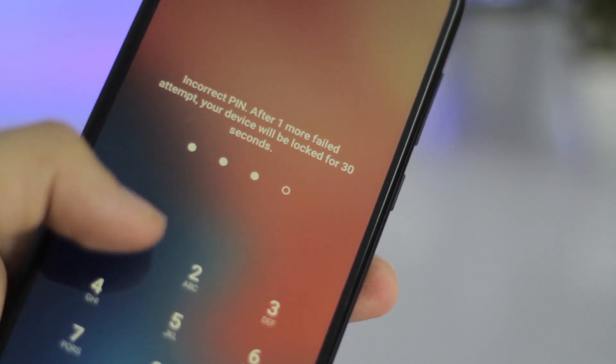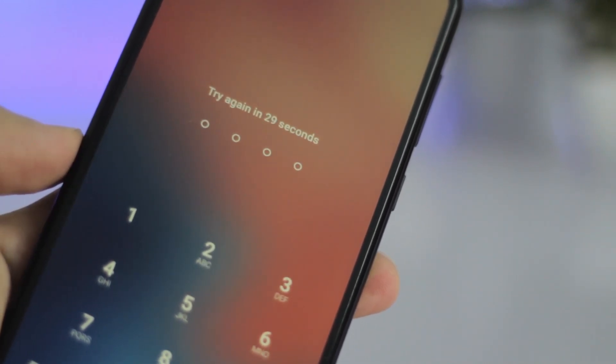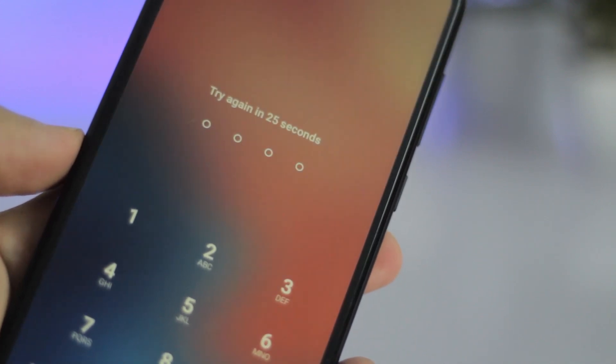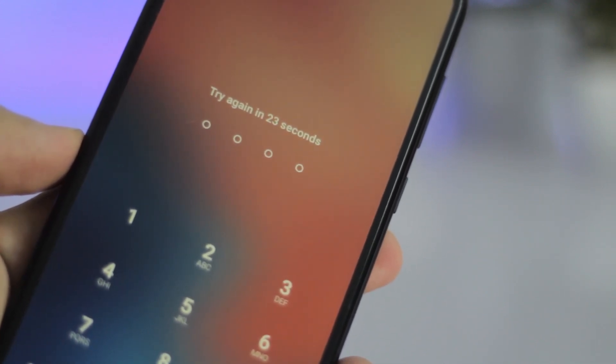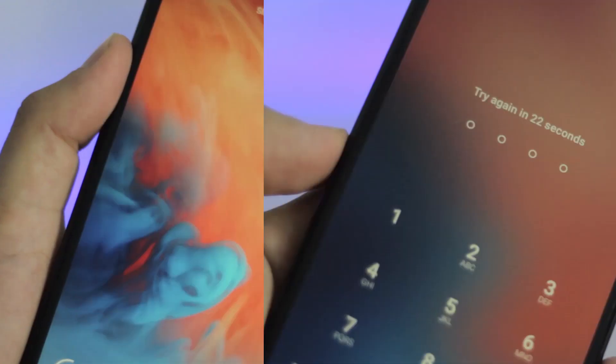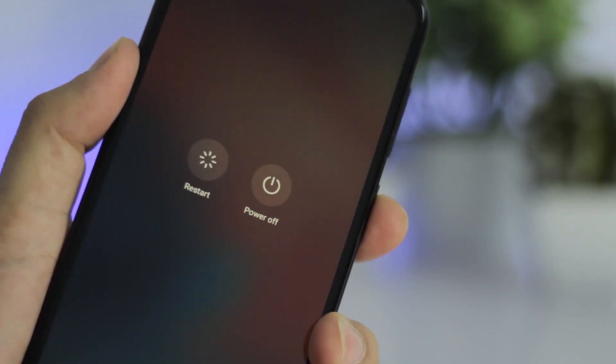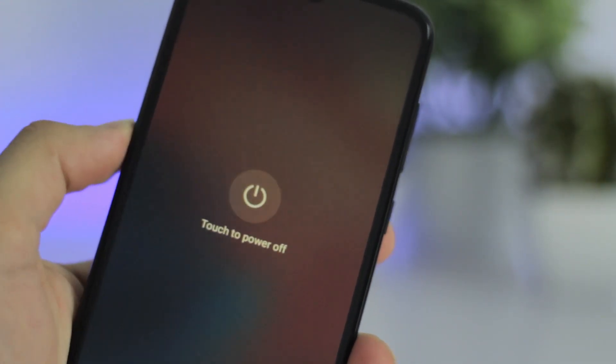There is one bad news and that is if you haven't backed up your phone you will lose all your data during this process. However, it's still better to use your phone than never using it again. So to get into recovery mode, all you have to do is first of all power off your device.